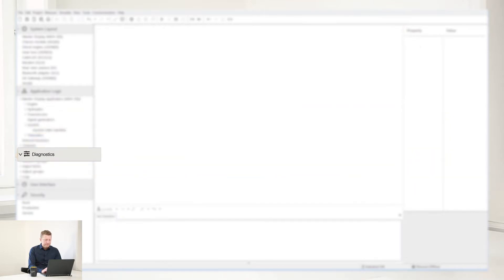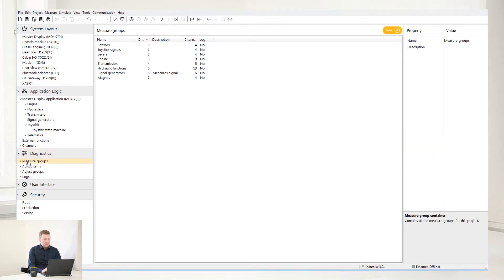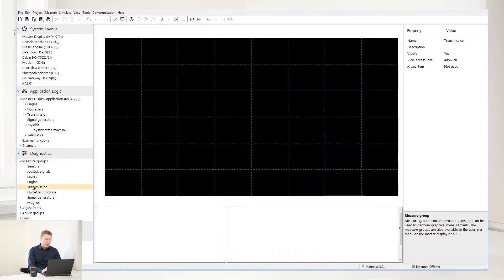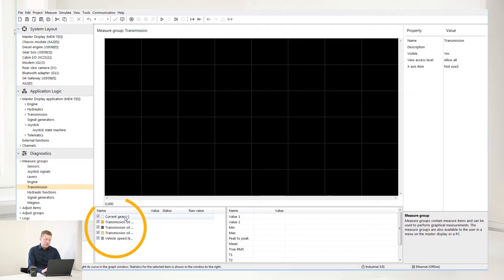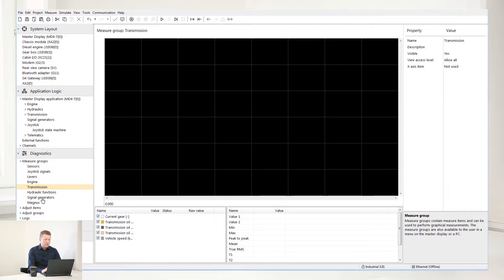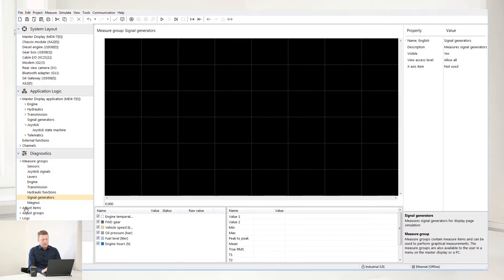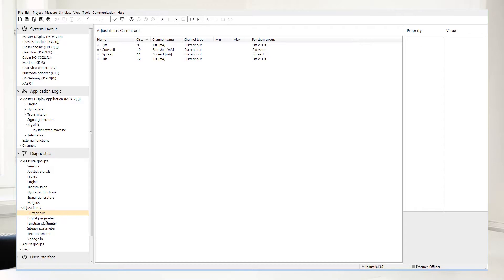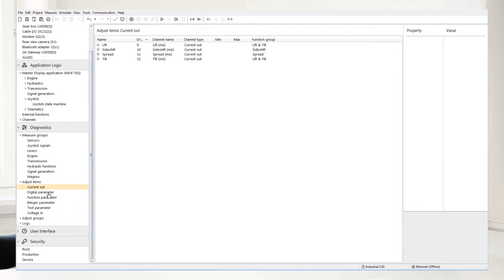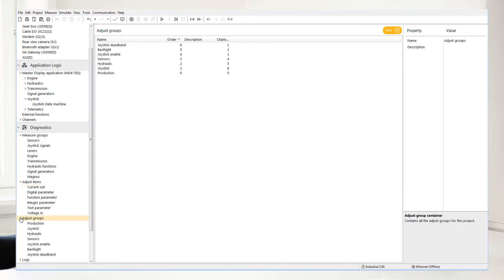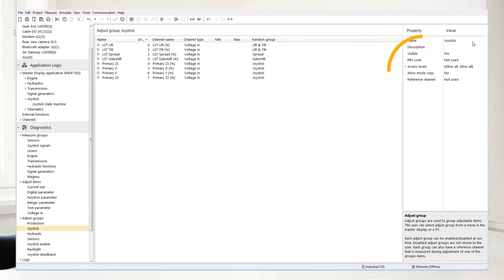Let's take a look at Diagnostics. Select Measure Groups to define the different measure groups that service technicians can see — this could be people working in production or in field support. You can define your measure groups by selecting measure groups and choosing which type of channels you would like to be visible. You can define your adjust items by selecting it; a list appears telling you which channels and parameters you can adjust. Select the adjust group to group your items into the right channels. Select a group to protect them with different kinds of access levels.